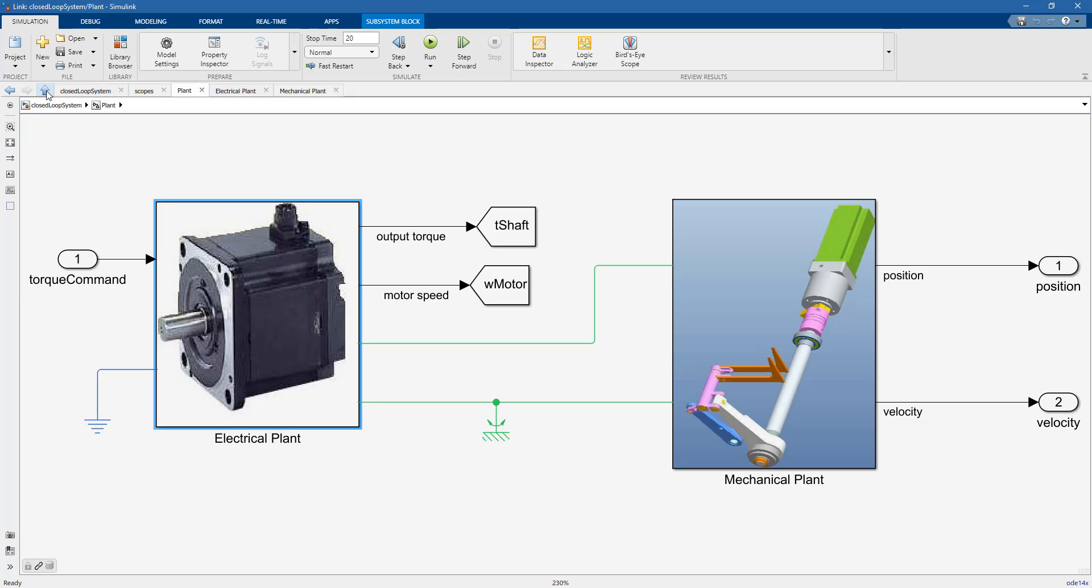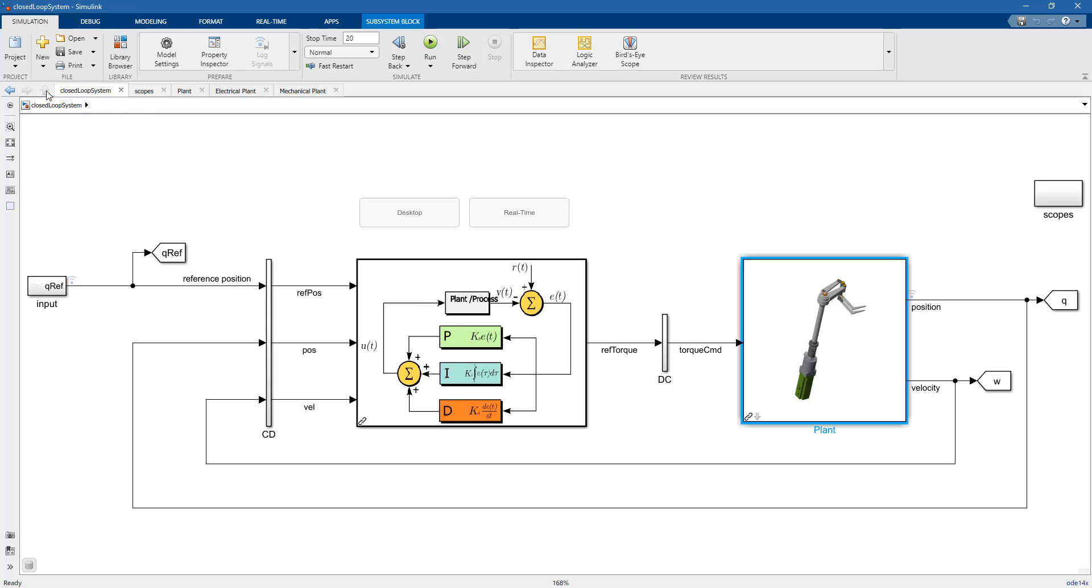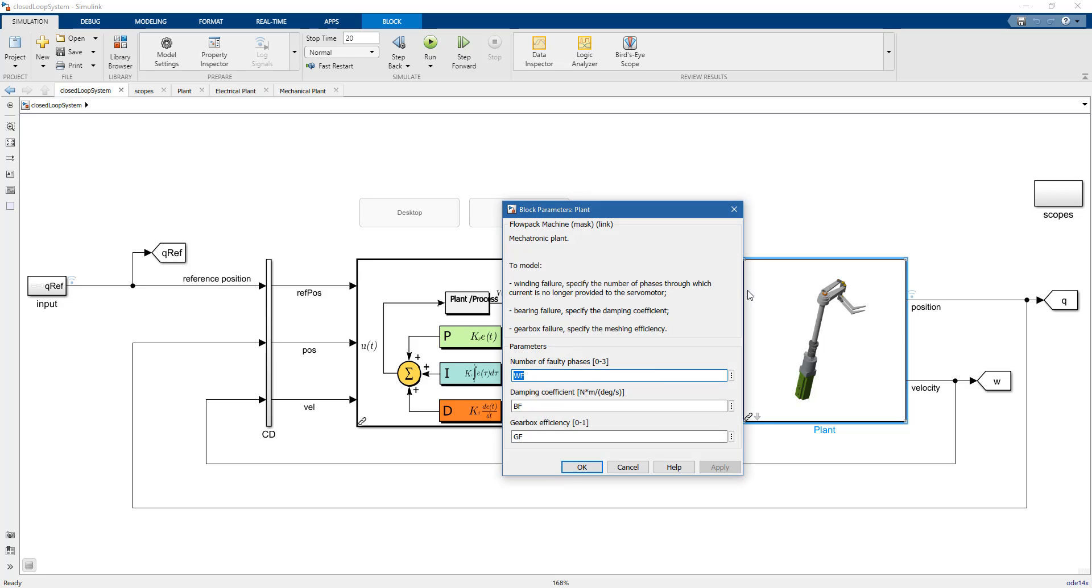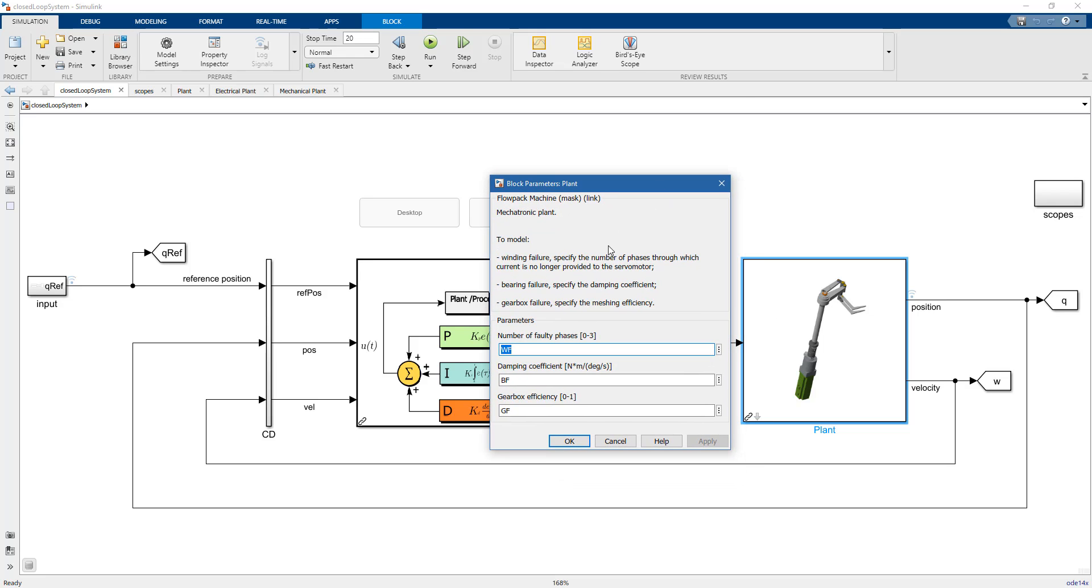One solution to generate failure data is to go into the mask of the subsystem and modify these values that we've seen before. This might be a simple way, but it takes time to generate the large amount of data needed for predictive maintenance applications.